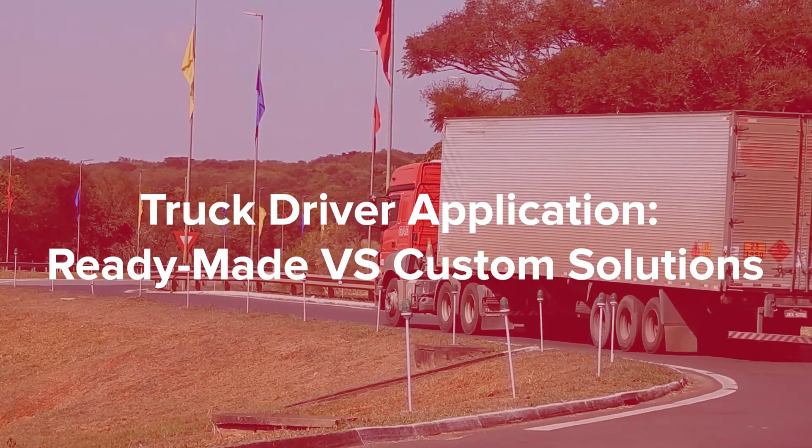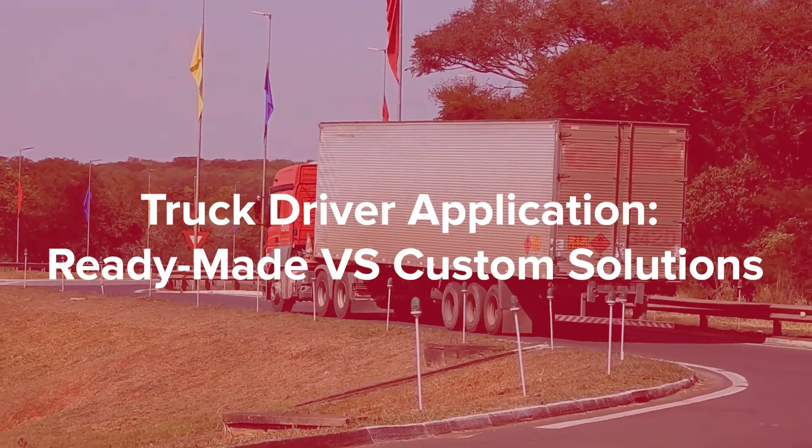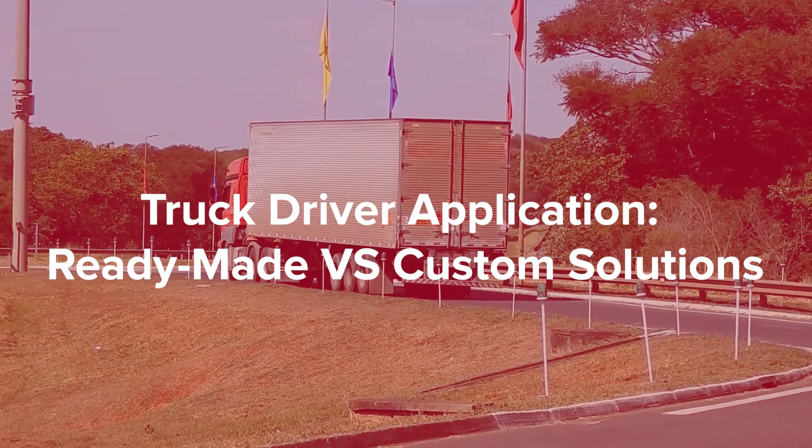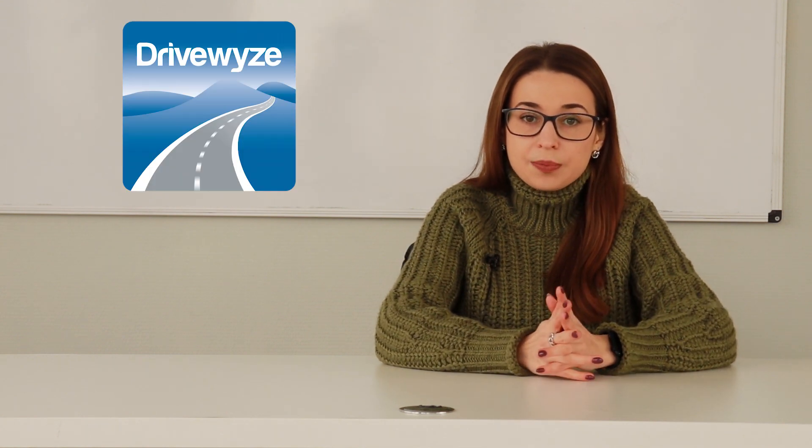Truck driver application: readymade versus custom solutions. There are many useful truck driver applications in the world that are free or available for a monthly subscription. But there is a downside. Most truck driver apps such as TrackerPath and DriveWise help only in planning trips, stops, and avoiding weigh stations. But logistics is much more complicated and the responsibilities of truck drivers are much greater than getting from point A to point B.